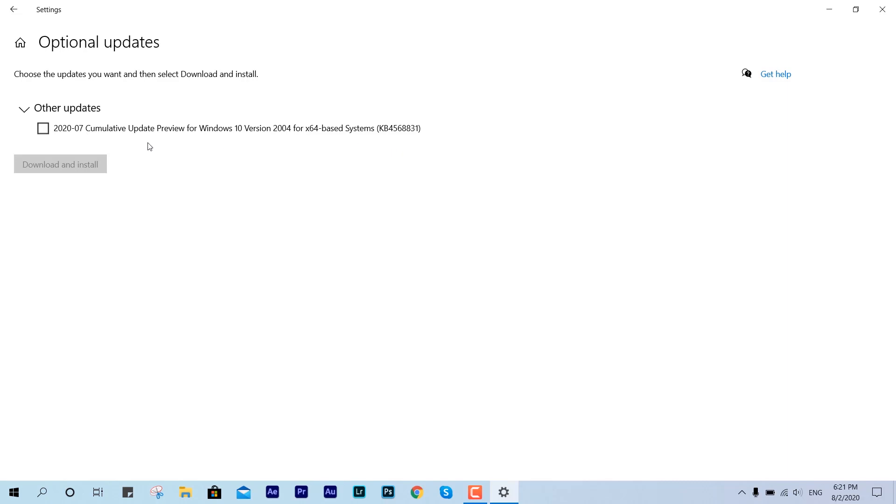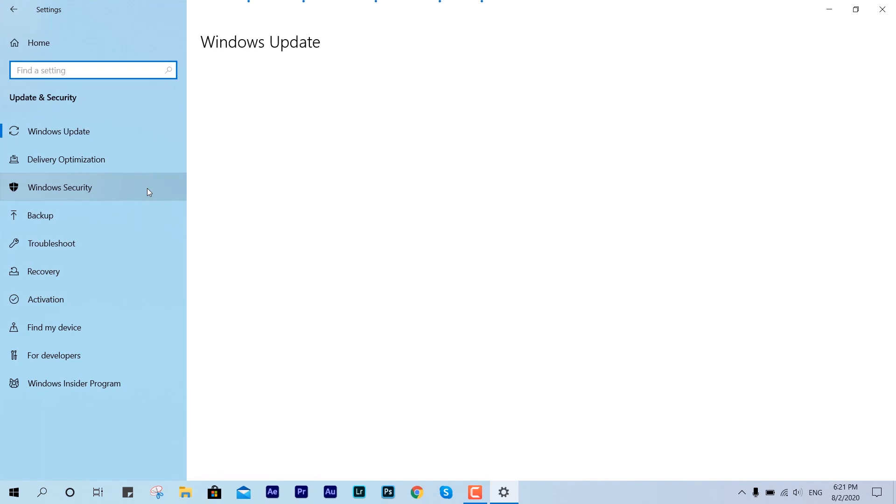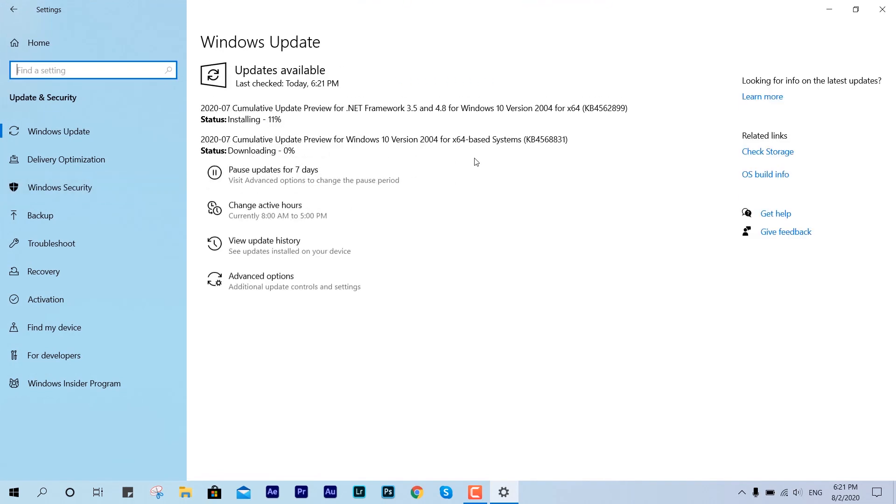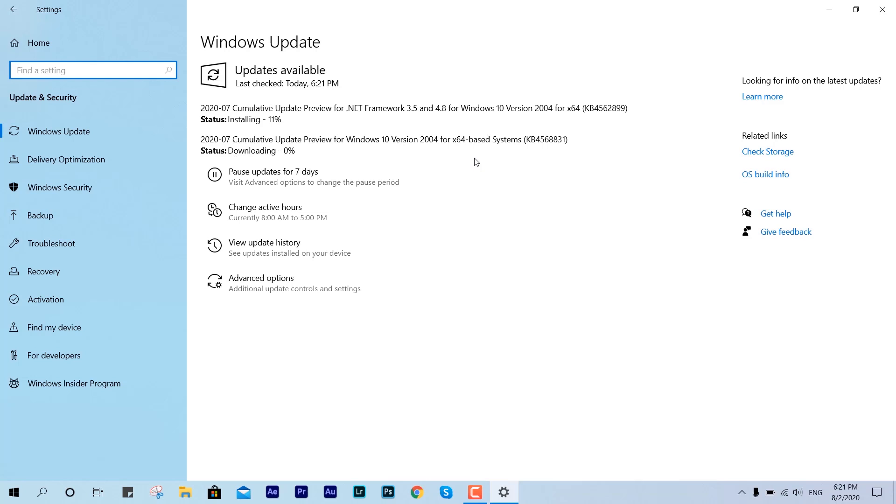This is the 2020-7 cumulative update preview for Windows 10 2004 x64-based system. If you're running on 32-bit, this is not for you. This is going to merge the optional update with the Windows update interface.